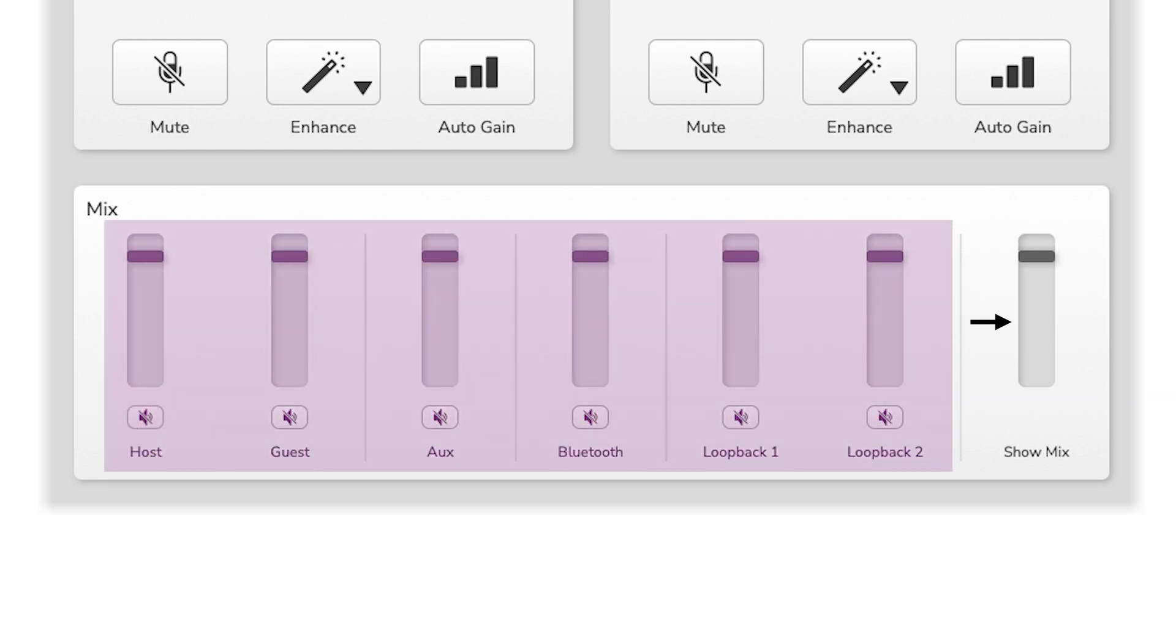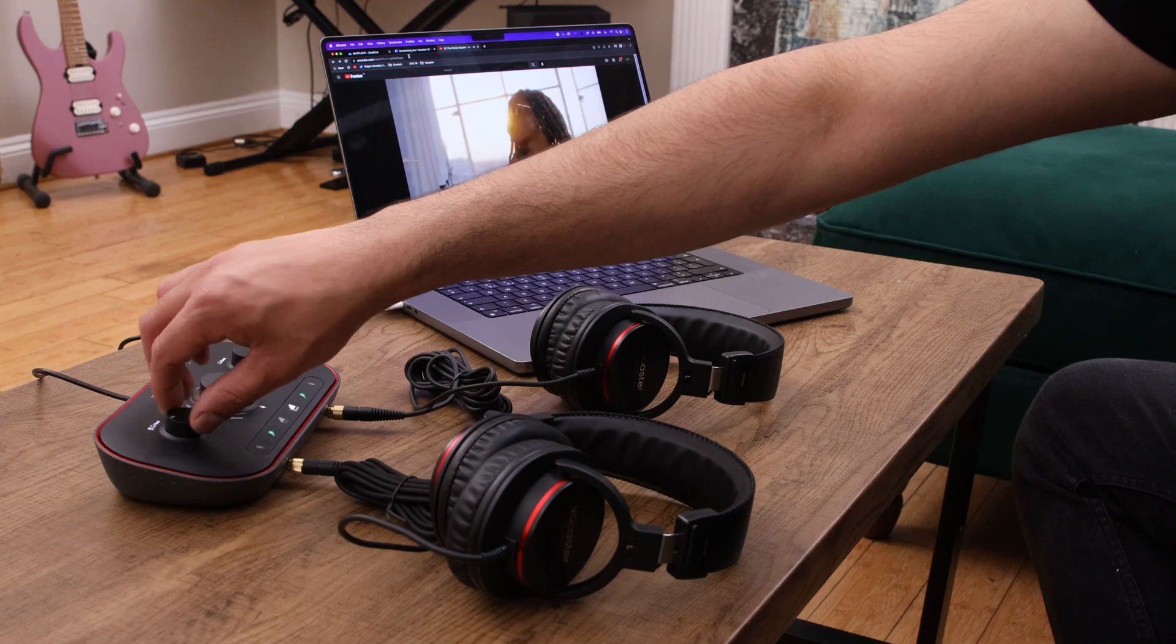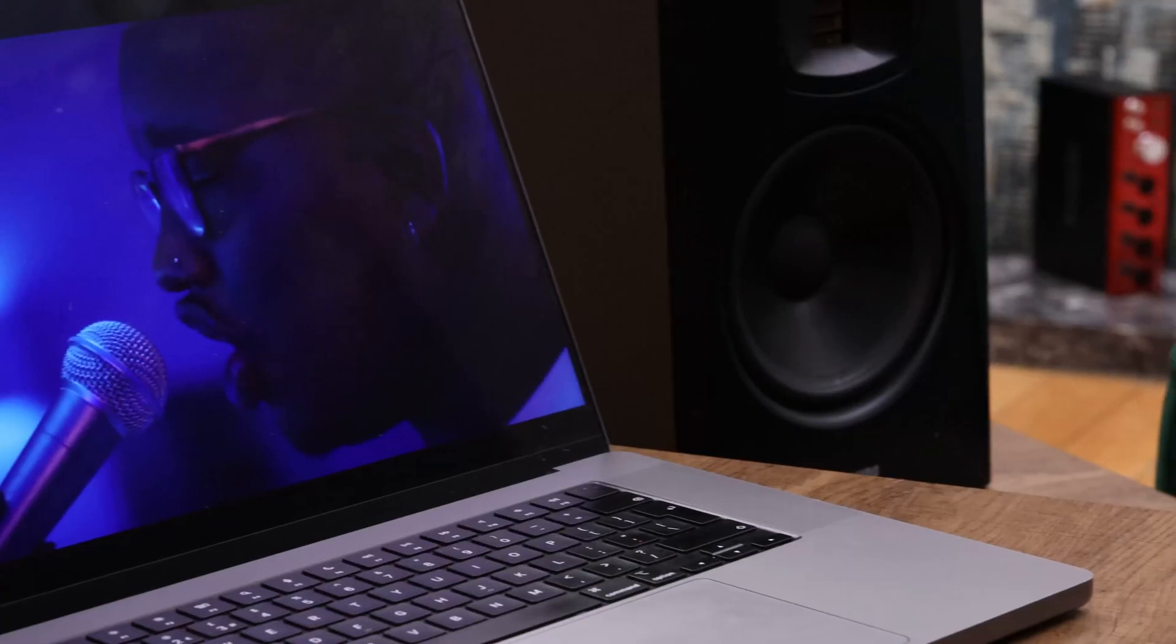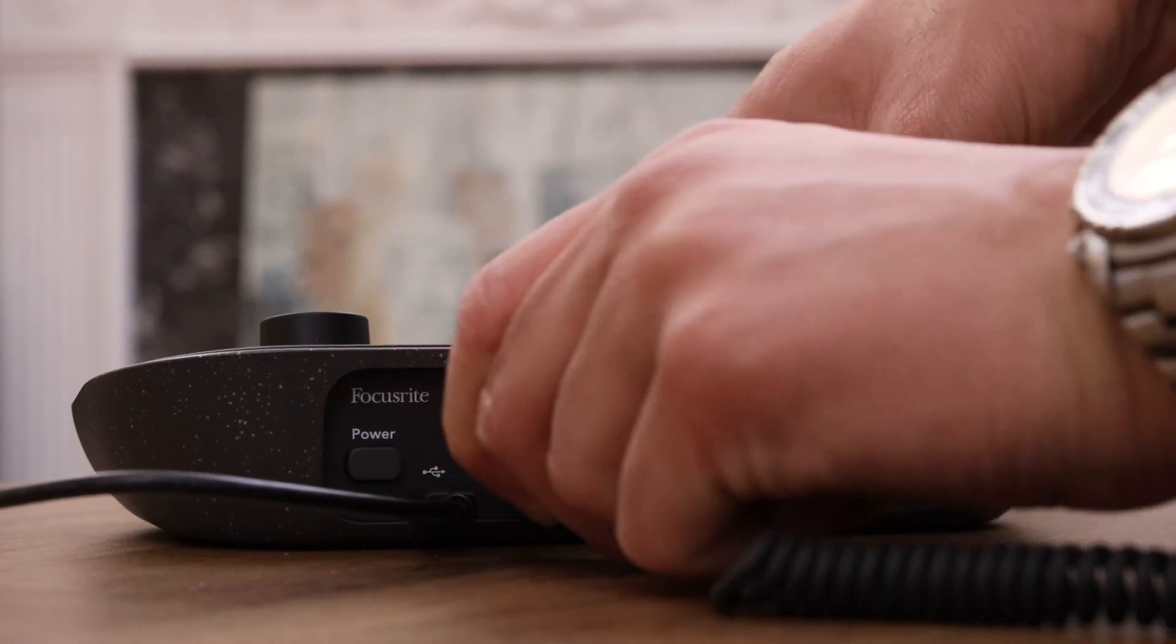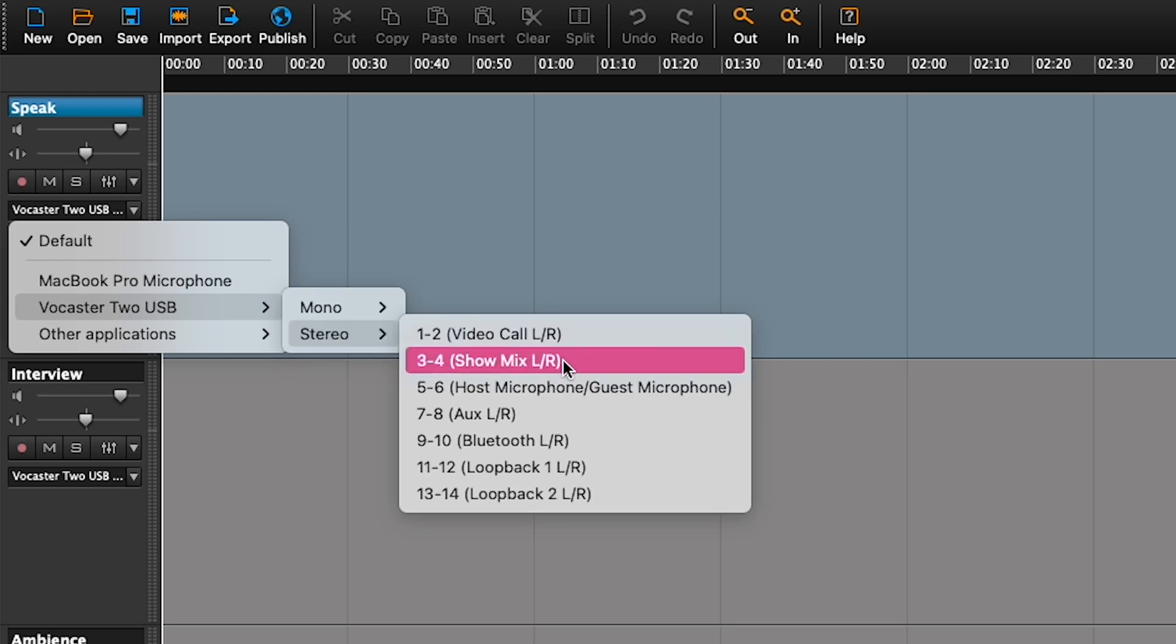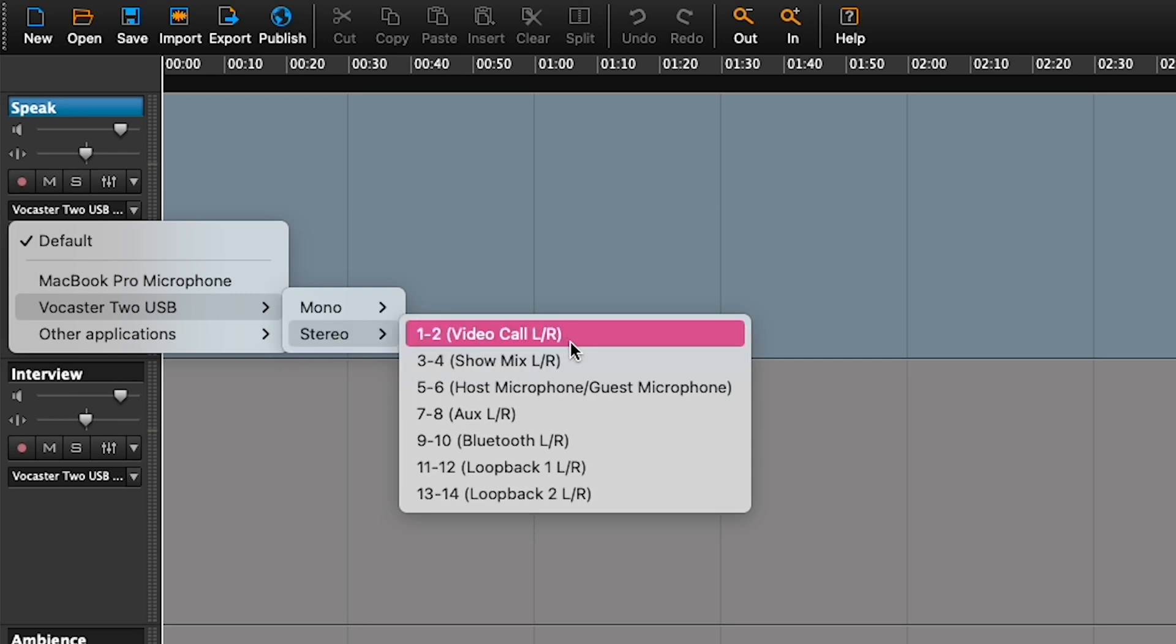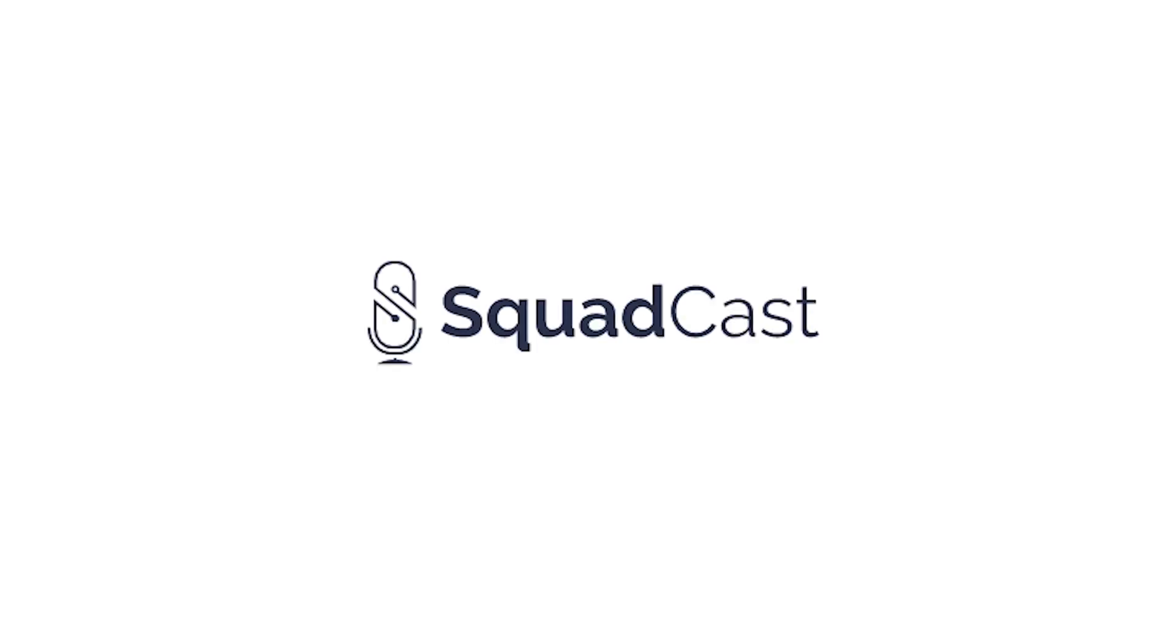which is what you'll hear in your headphones, speakers, camera output and the Showmix and video call inputs that you can record straight to your recording software as a stereo mix of your show, or use in applications like Squadcast, Zoom or OBS for remote calls and live streams.